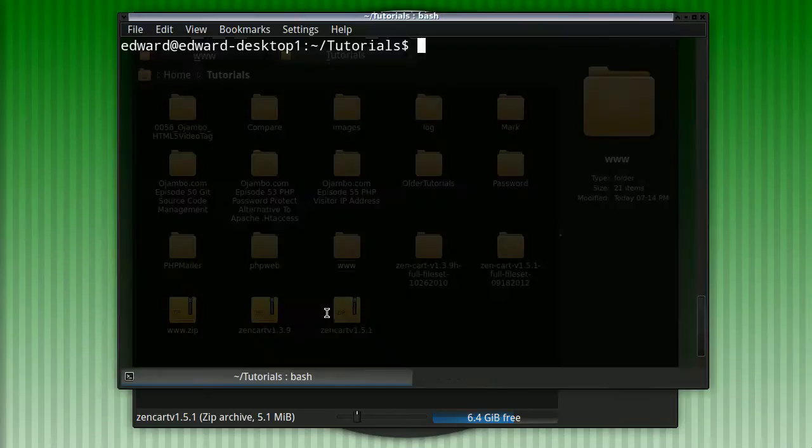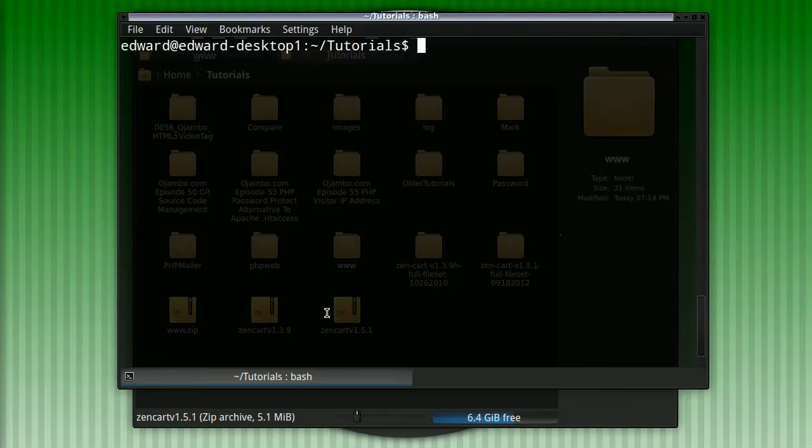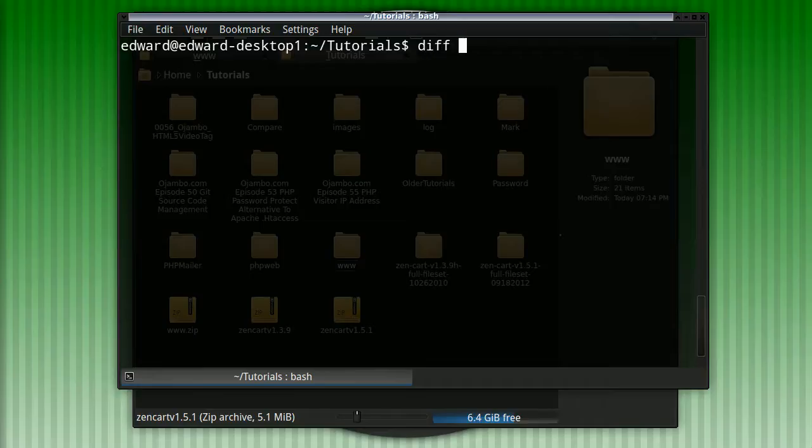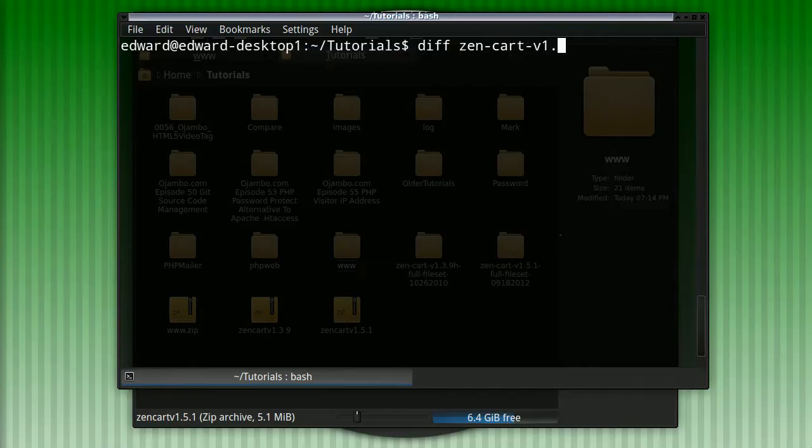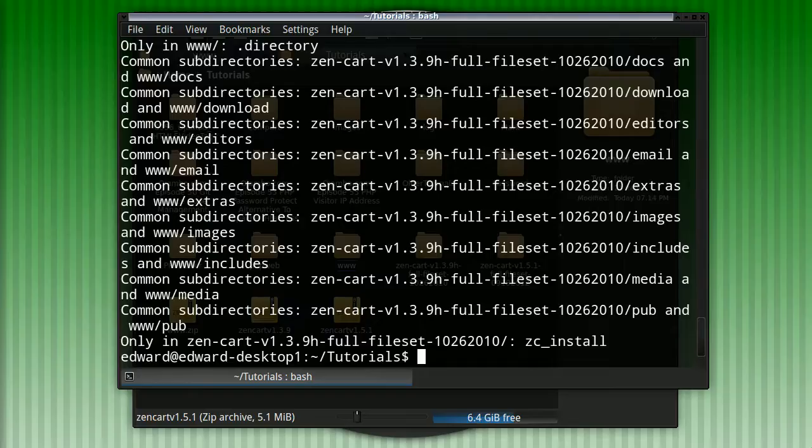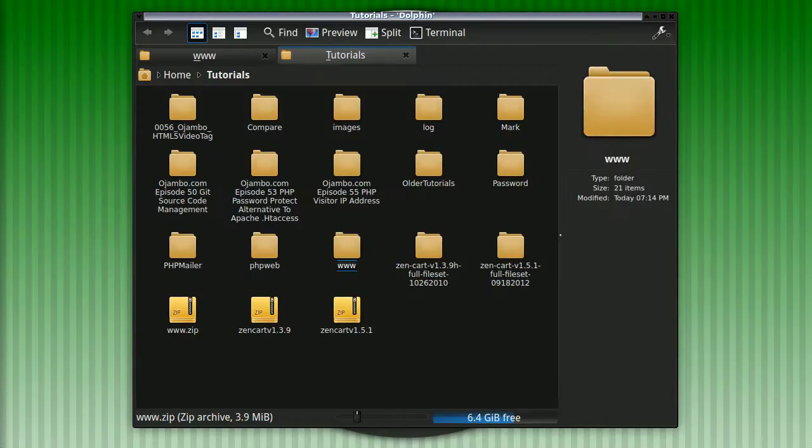So now we need to compare. You can use the diff command from the command line. We need to compare if any of the core files have been modified. So we just use the diff command. The version is 1.3.9 compared to our current version. As you can see, it's not very human readable.